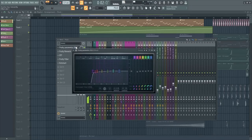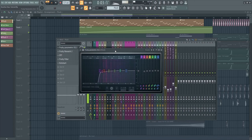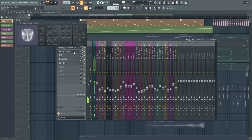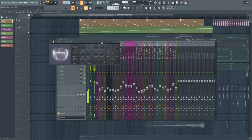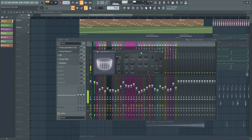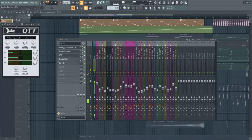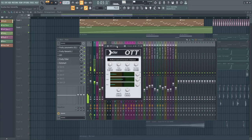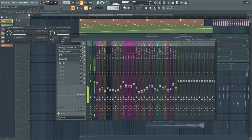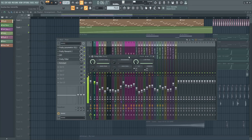After that, I made some low cut, added some reverb, OTT, filter automation, and sidechain.